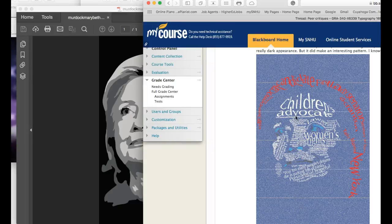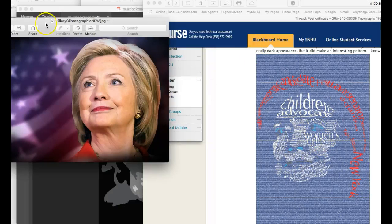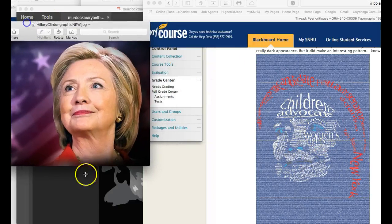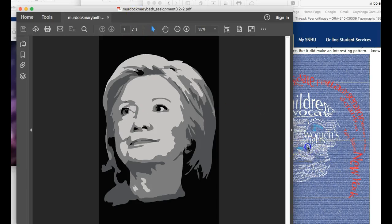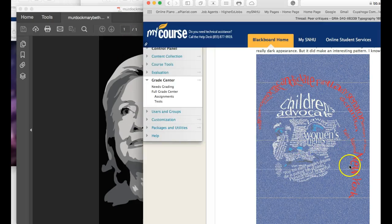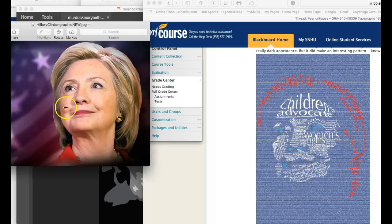Okay, Mary Beth, we got the hills up, and I've got her portrait and her illustration and then her typographic portrait. Let me talk about the portrait first.